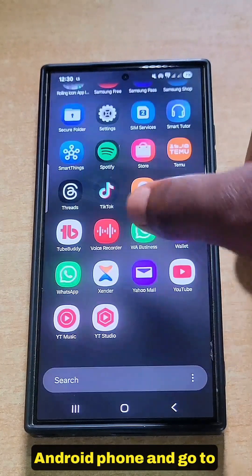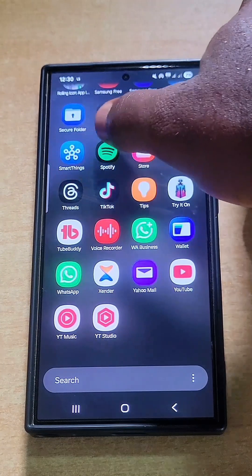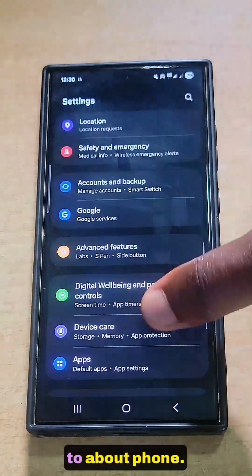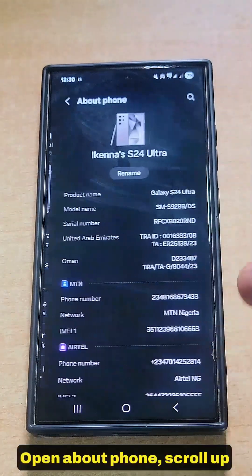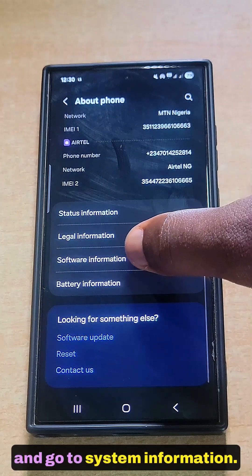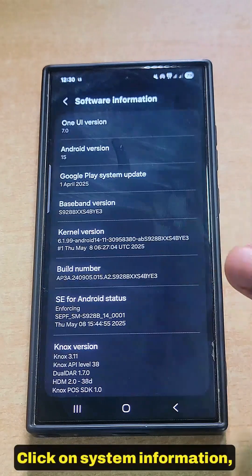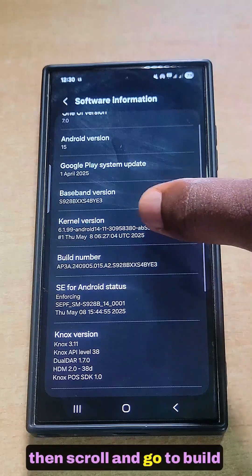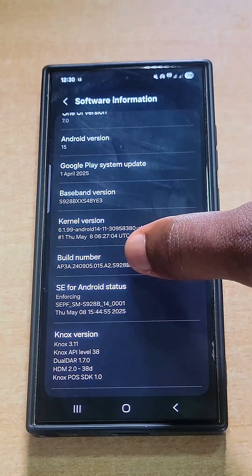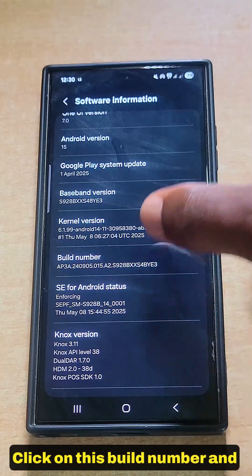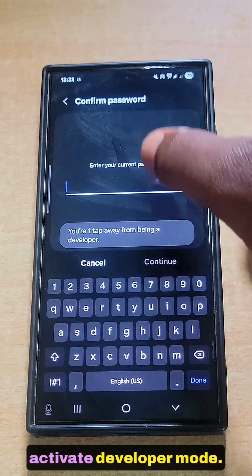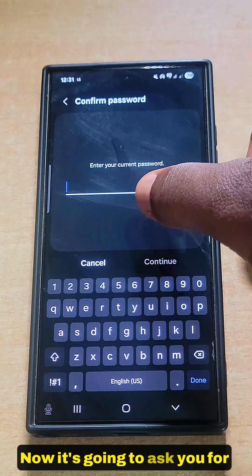Come over to your Android phone and go to Settings. Open Settings and scroll down to About Phone. Open About Phone, scroll up and go to System Information. Click on System Information, then scroll and go to Build Number. Click on Build Number and start tapping on it until you activate Developer Mode.